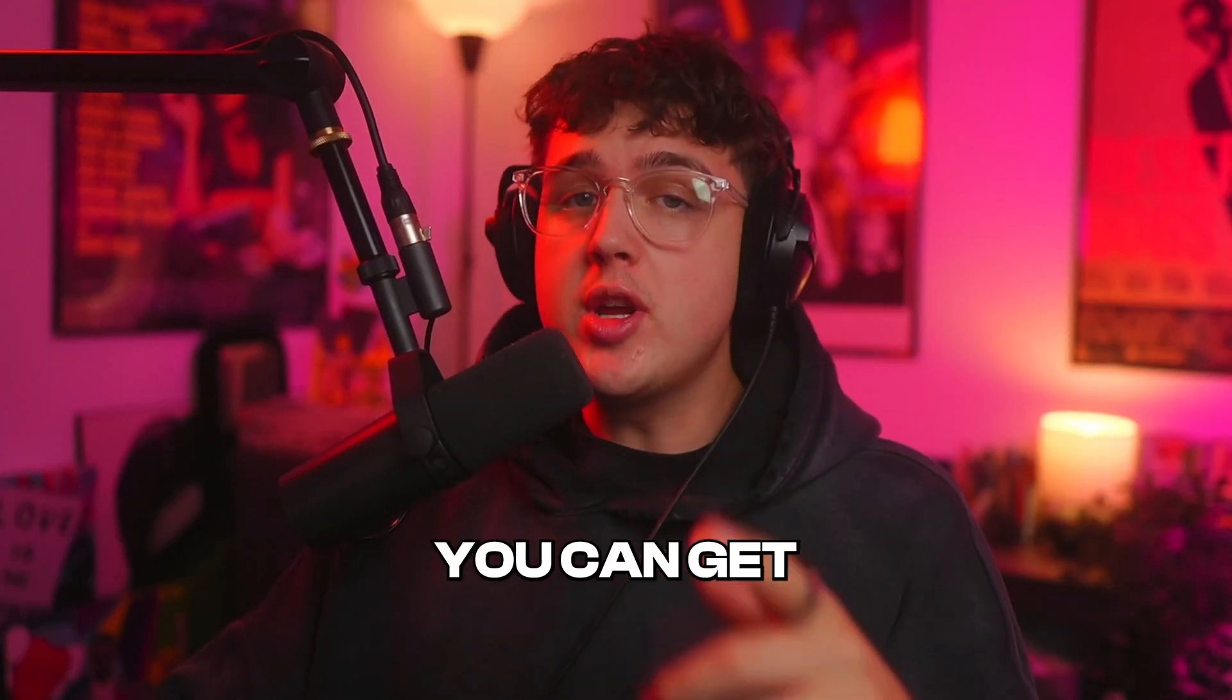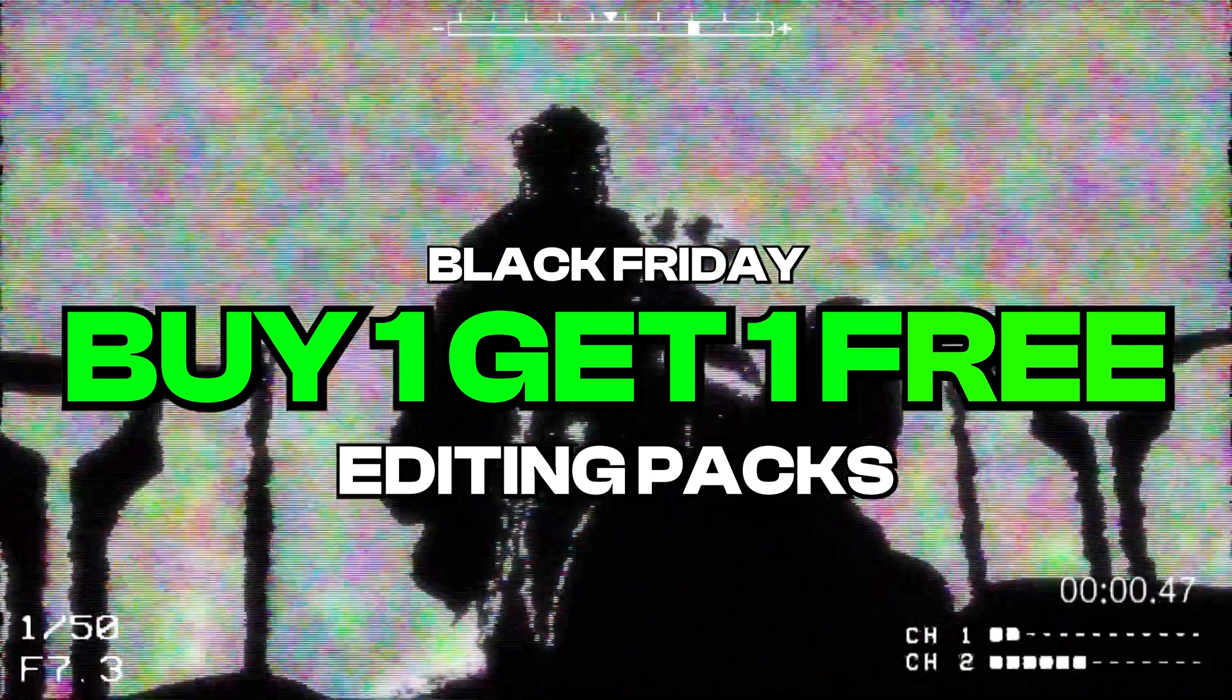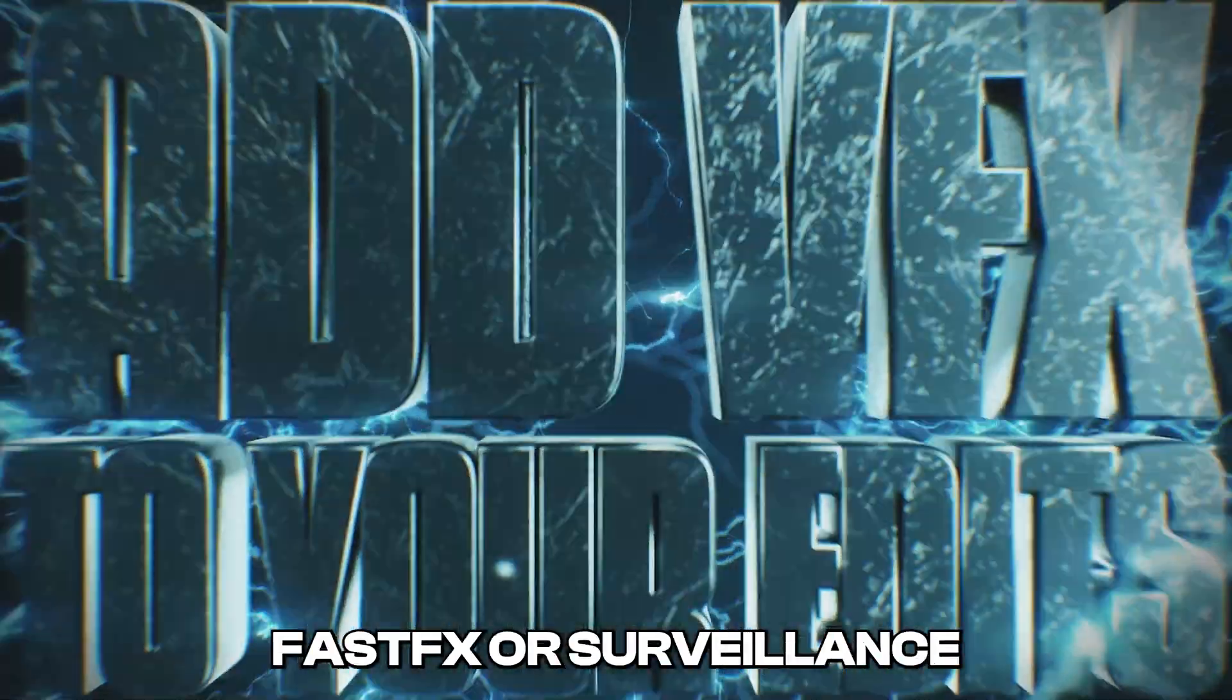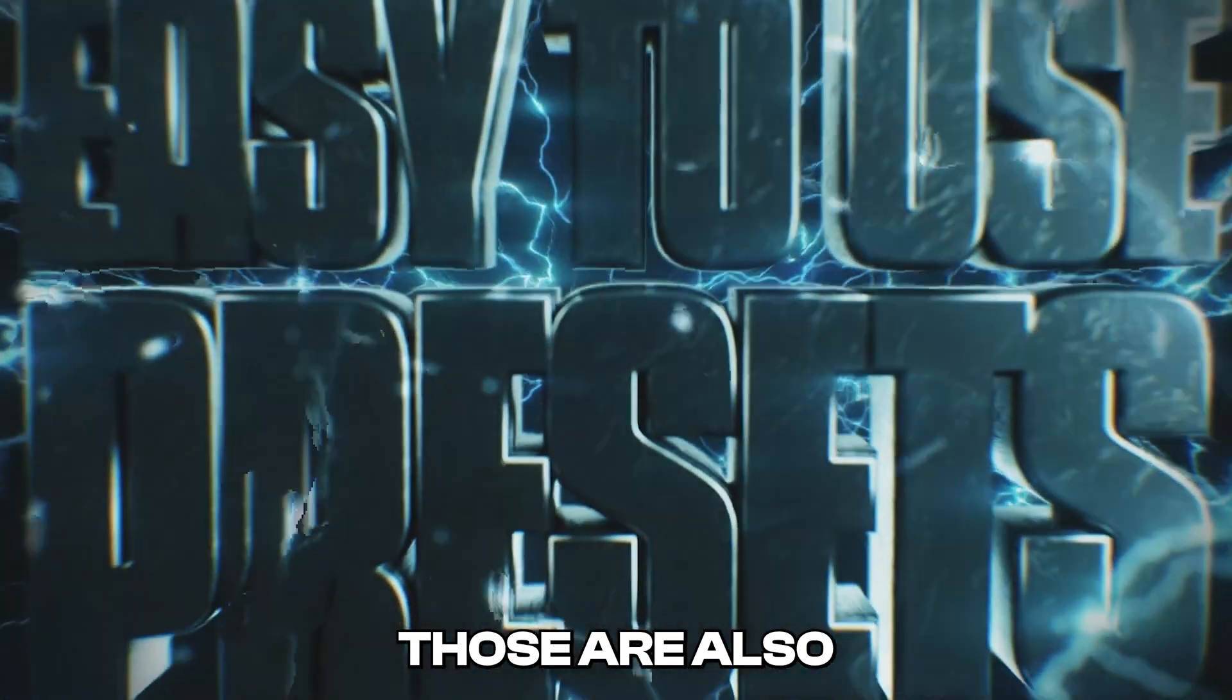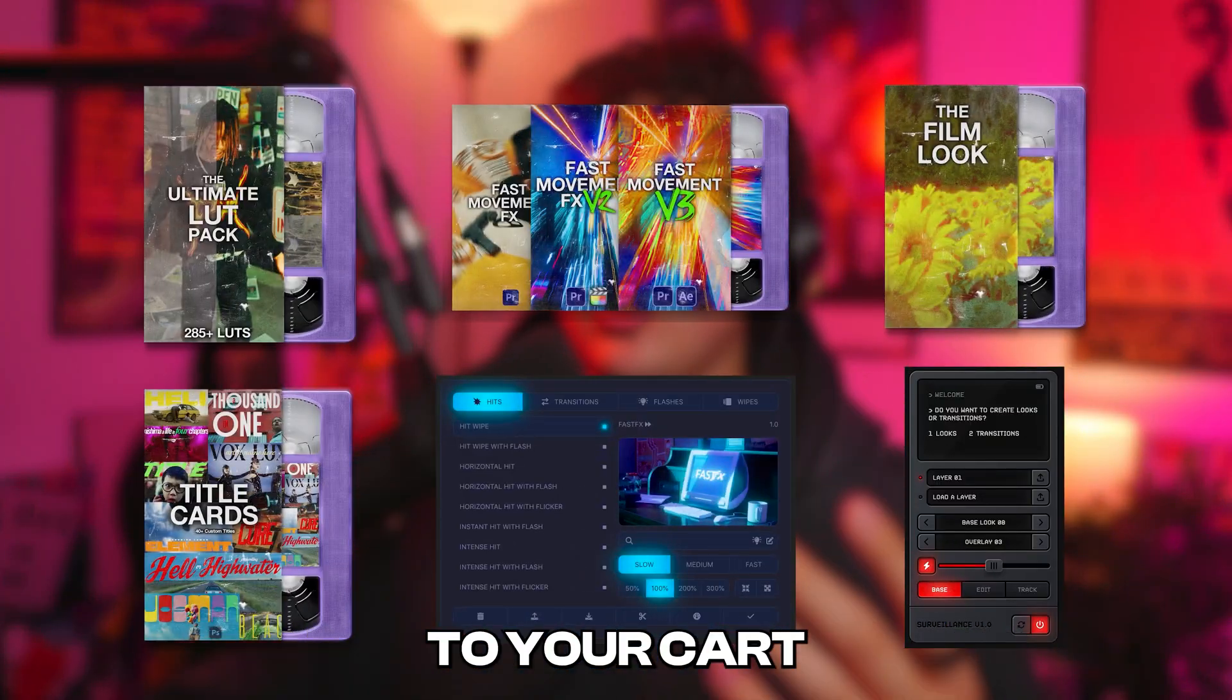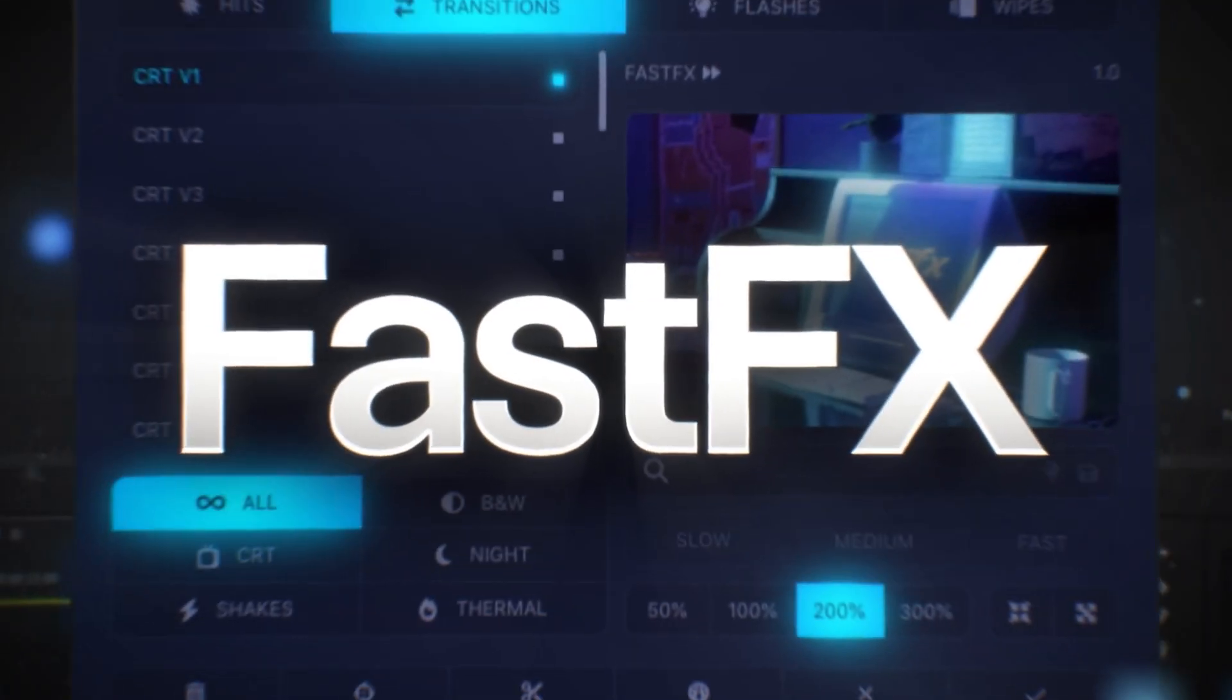Before we hop into this video, you can get buy one get one free editing packs for everything on my website. If you guys are looking for brand new plugins like Fast Effects or Surveillance, those are also included in the deal. If you add six editing packs to your cart, three of those are going to be completely free.